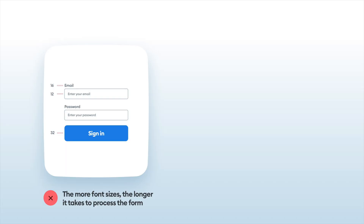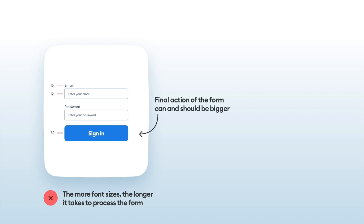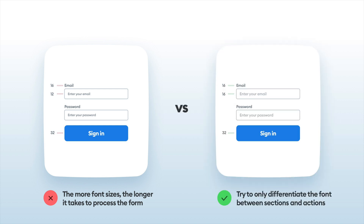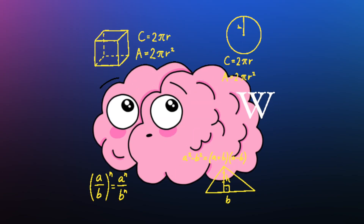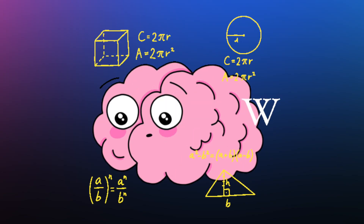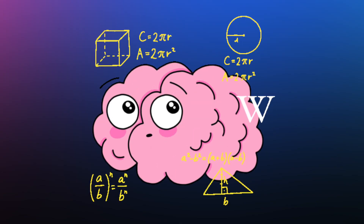Tip number three. Form placeholders or entries inside the text field should optimally be the same size as the labels. Button text can be bigger to signify that final decision, that final action. To make it easier to scan, two font sizes for the form are more than enough. The more different sizes, the more our brains need to work — and we don't really want it to work too hard, do we?